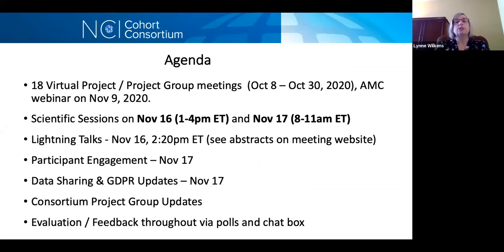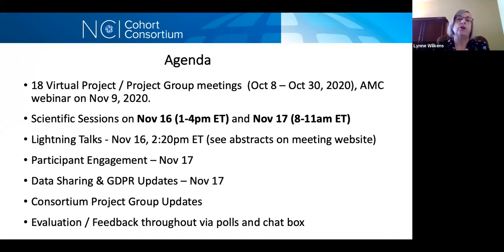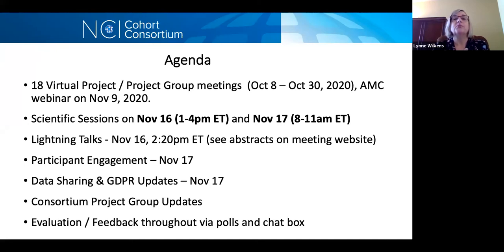So this annual meeting actually started in October. We had 18 virtual project group meetings starting October 8th. We had a webinar by the Associate Member Council last week. Today and tomorrow we're going to have scientific sessions. Today it's from 1 to 4 p.m. Eastern time and tomorrow 8 to 11 a.m. Eastern time. Today at 2:20 we're going to have lightning talks — the abstracts are on the meeting website. Tomorrow we will have presentations on participant engagement and data sharing and GDPR updates. Both days we're going to have updates from the cohort consortium project groups. And of course we will be asking, as always, for your evaluation feedback so we can make the meeting more relevant every year. We'll do that through polls and chat box.